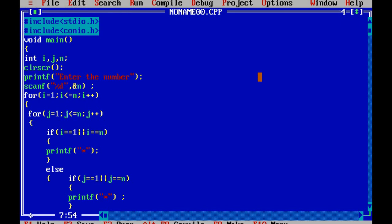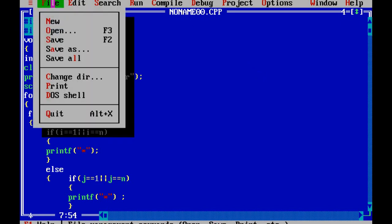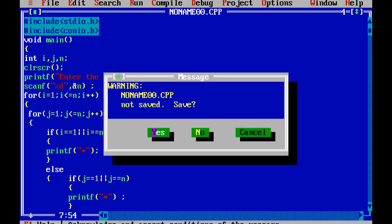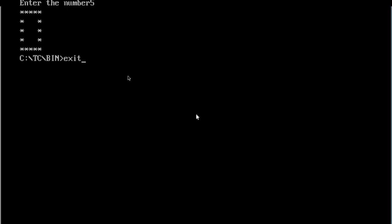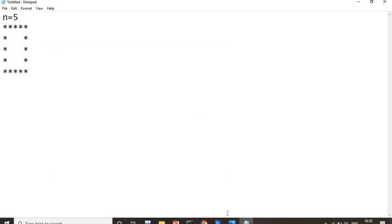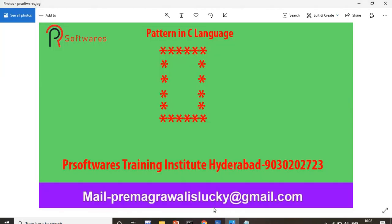Thank you for watching my video. If you are having any doubts, please comment or send me your doubts on my mail ID. My mail ID is shown on screen. Thank you for watching this video, guys.